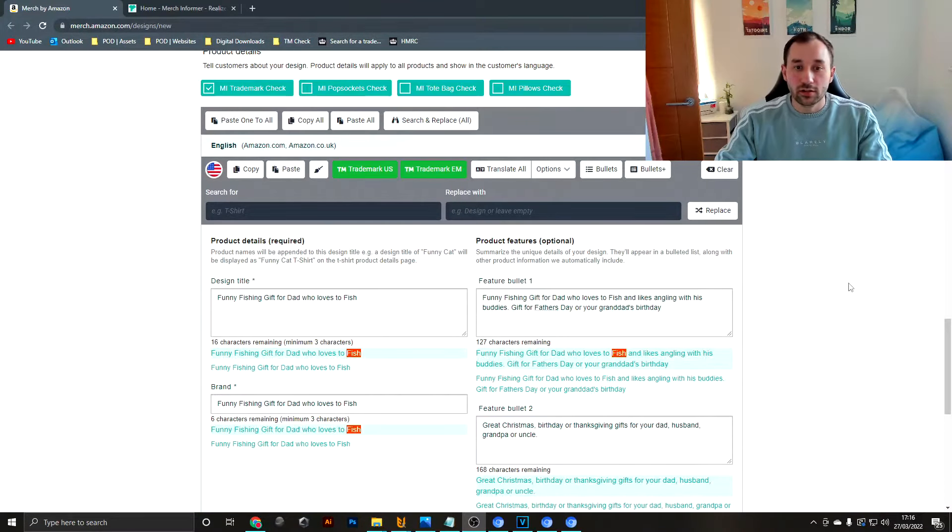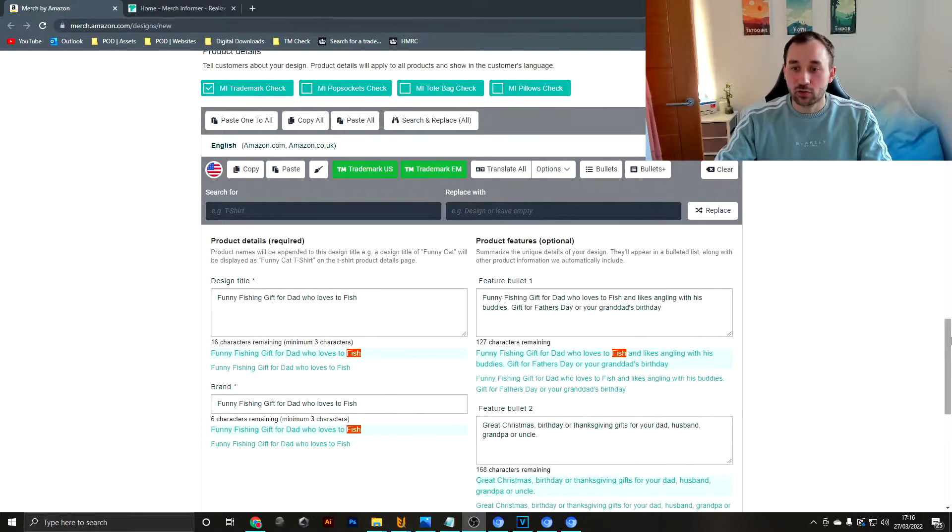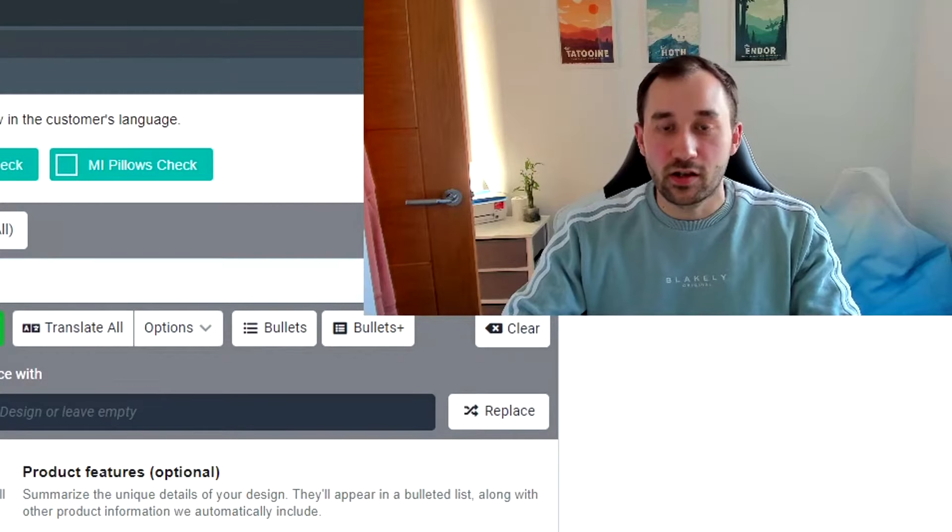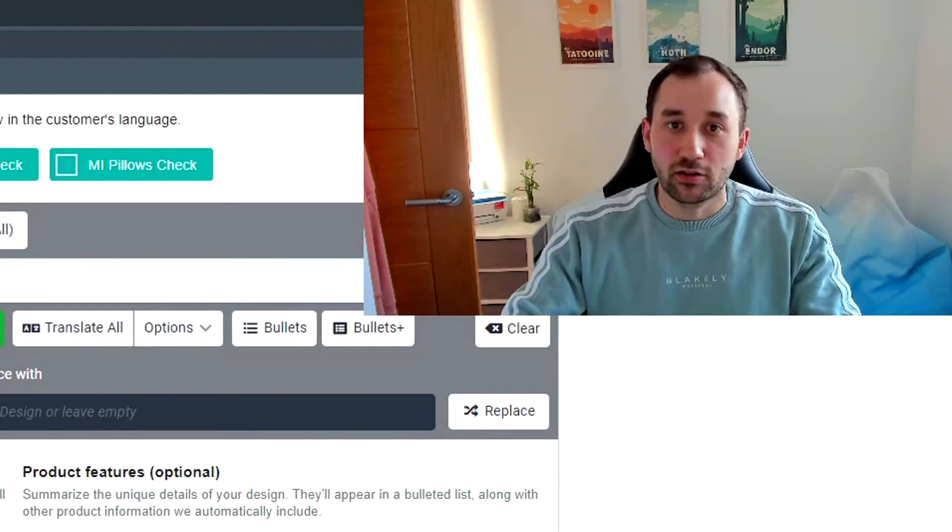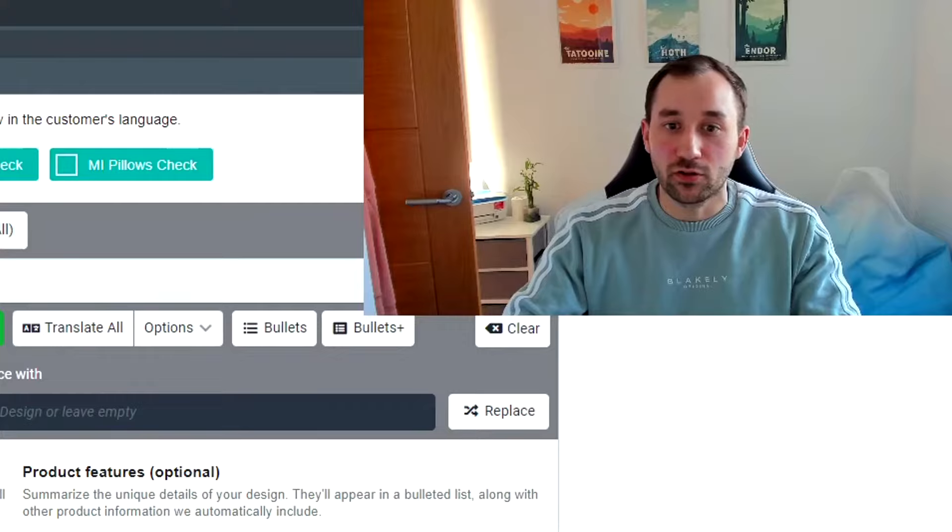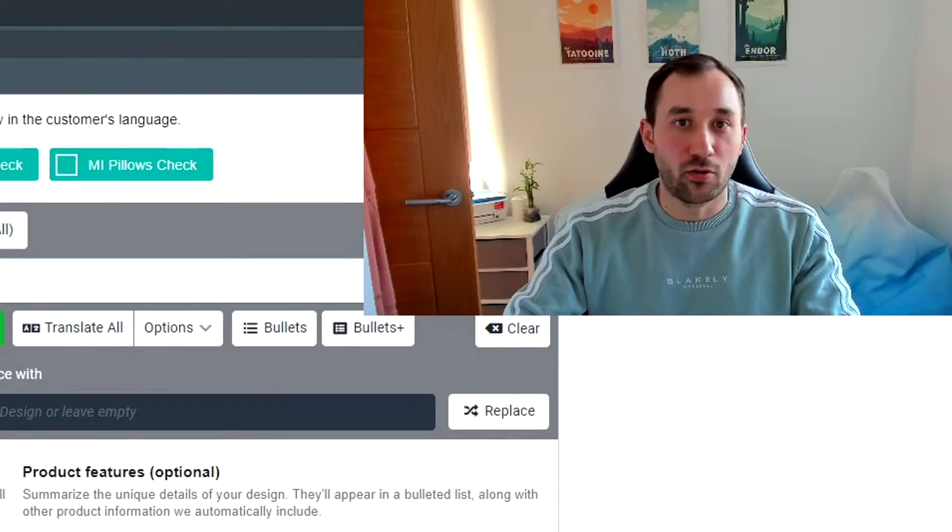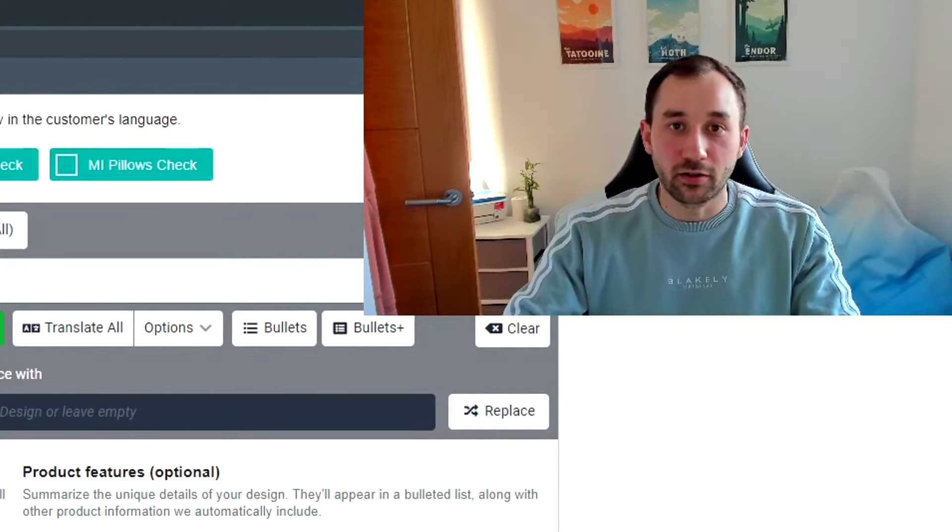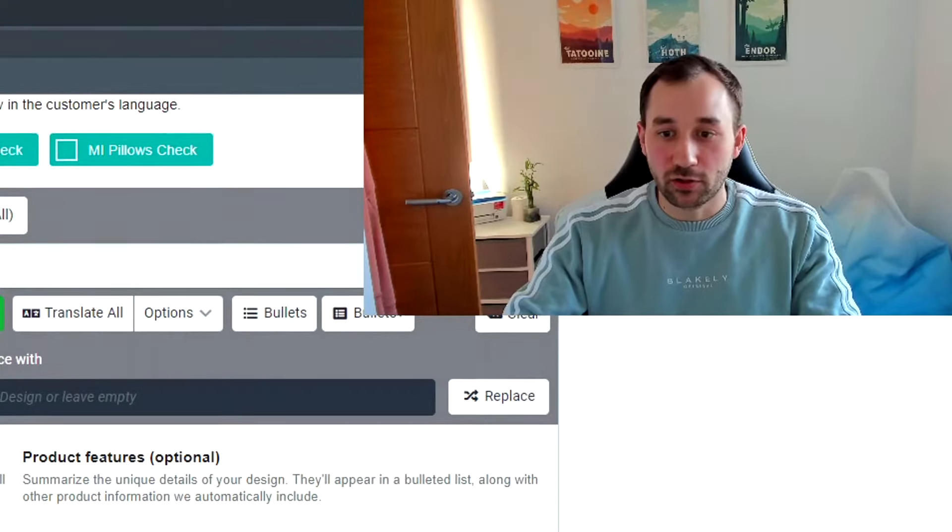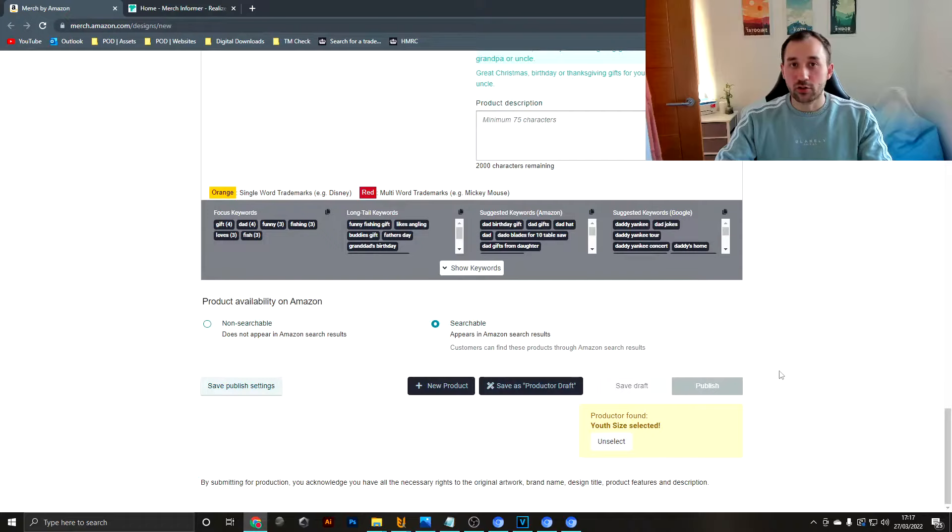So this listing is now looking pretty safe in terms of trademarks. This isn't a guarantee that you won't get a rejection, but if you don't use any of these tools it's a lot more likely that you'll oversee some of these trademarks.